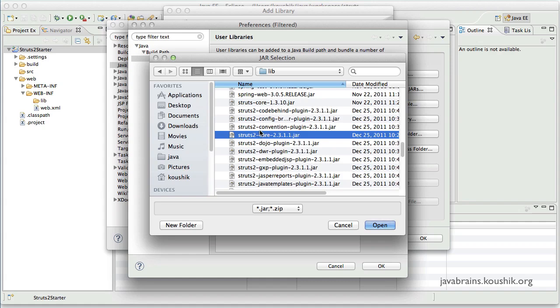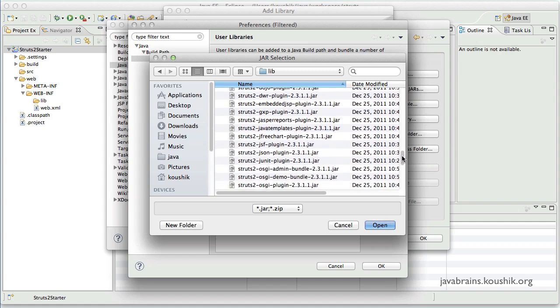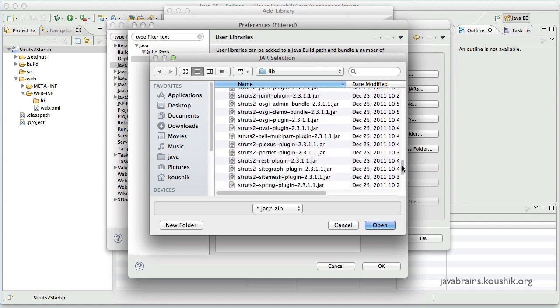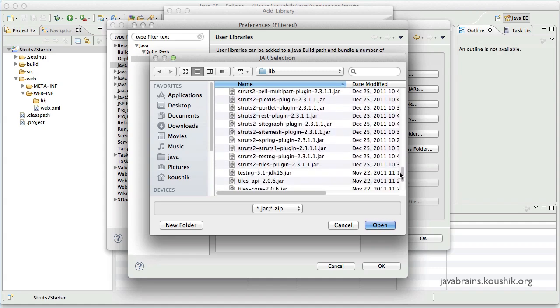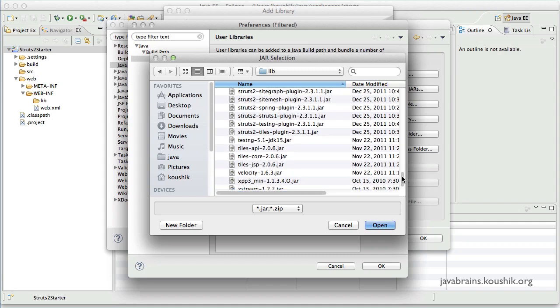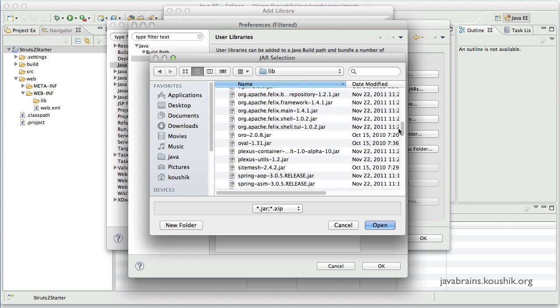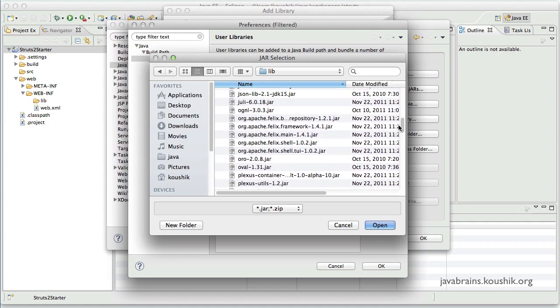Then I will add XWork and OGNL. We'll talk about what those are in the subsequent tutorials. But just add them. XWork is over here. And OGNL is over here. Make sure you're pressing control while you click this.